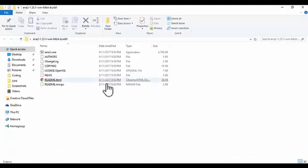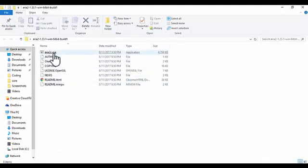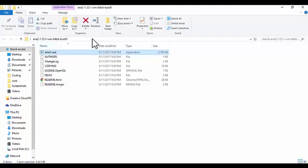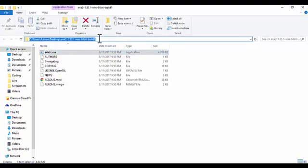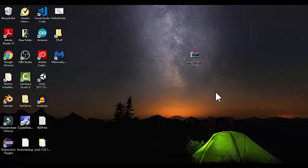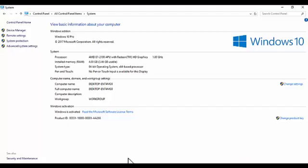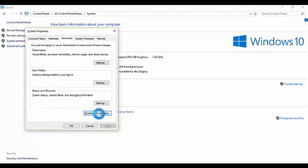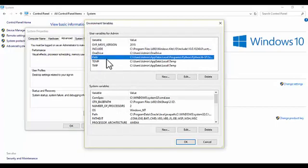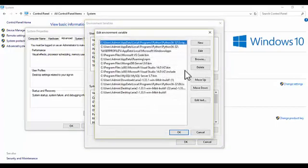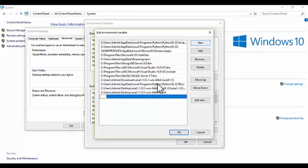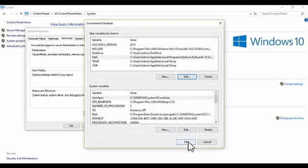Copy the directory path. Then go to your Control Panel and look under Advanced System Settings, then Environment Variables, then Path, and click Edit. Click New, paste that directory, then click OK, then OK, then OK again. You can exit out of this.